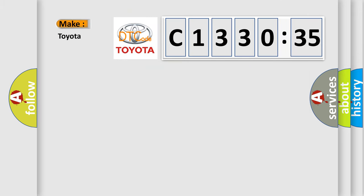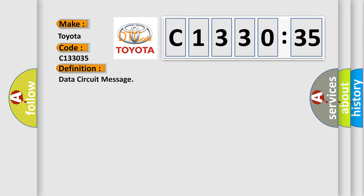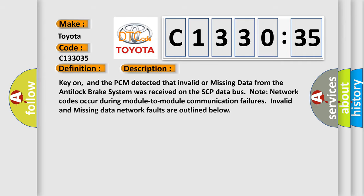So, what does the diagnostic trouble code C133035 interpret specifically for Toyota car manufacturers? The basic definition is data circuit message. And now this is a short description of this DTC code: Key on, and the PCM detected that invalid or missing data from the anti-lock brake system was received on the SCP data bus. Note network codes occur during module-to-module communication failures. Invalid and missing data network faults are outlined below.